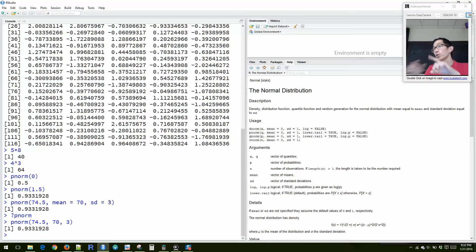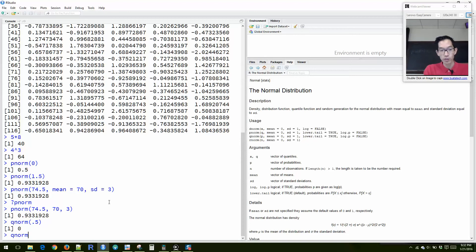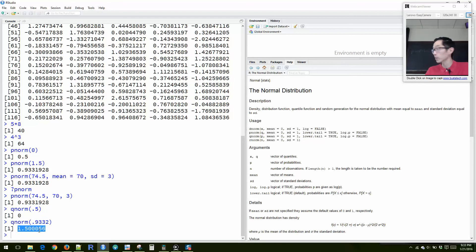On the other side, you can do qnorm. qnorm is where you give it the area and it tells you the Z score that corresponds to that area. So qnorm(0.5) would be zero, and qnorm(0.9332) would be approximately 1.5 — or 1.50056 because the value is slightly off. With qnorm, you give it the area and it gives you back the Z score.